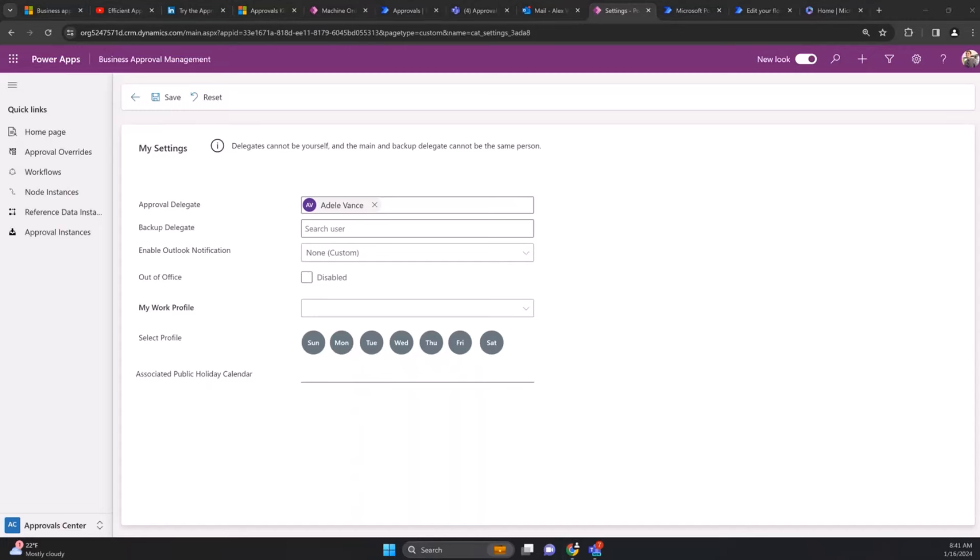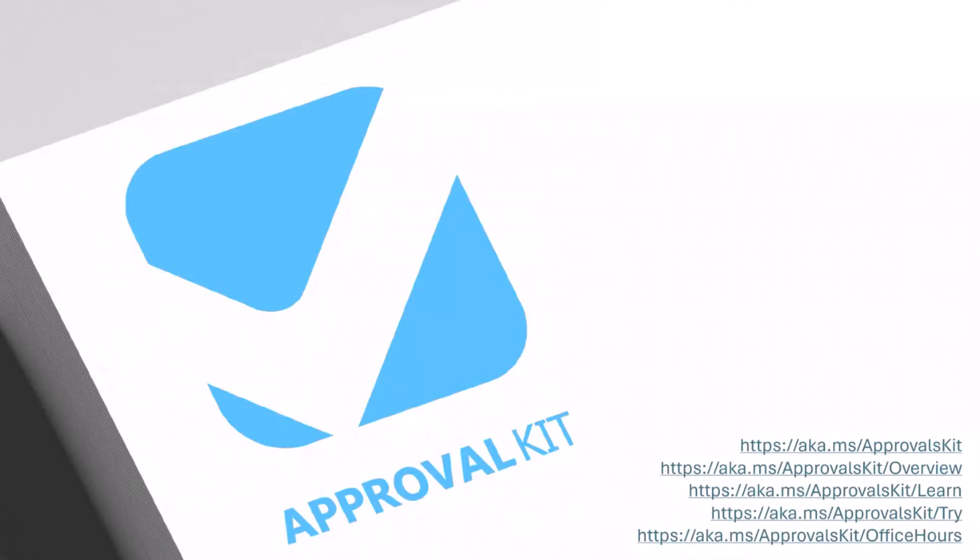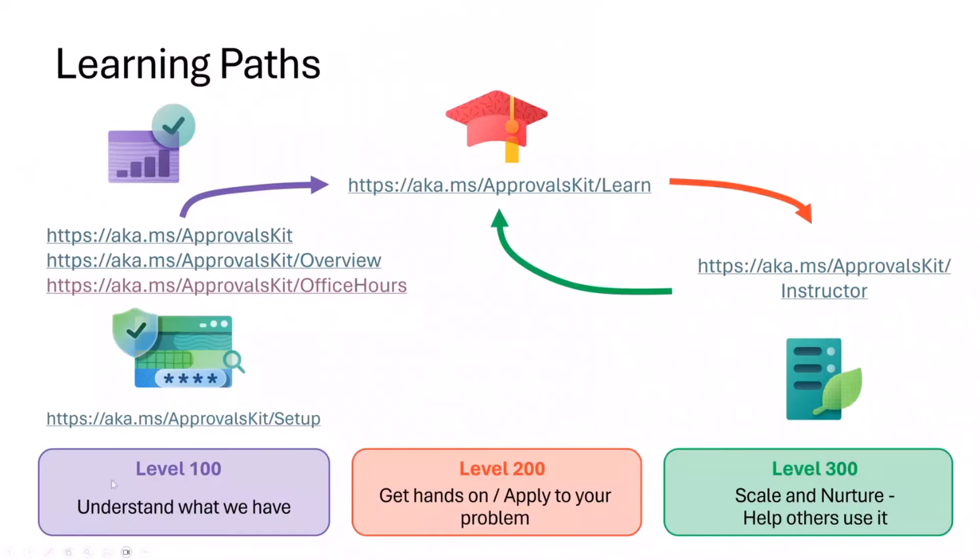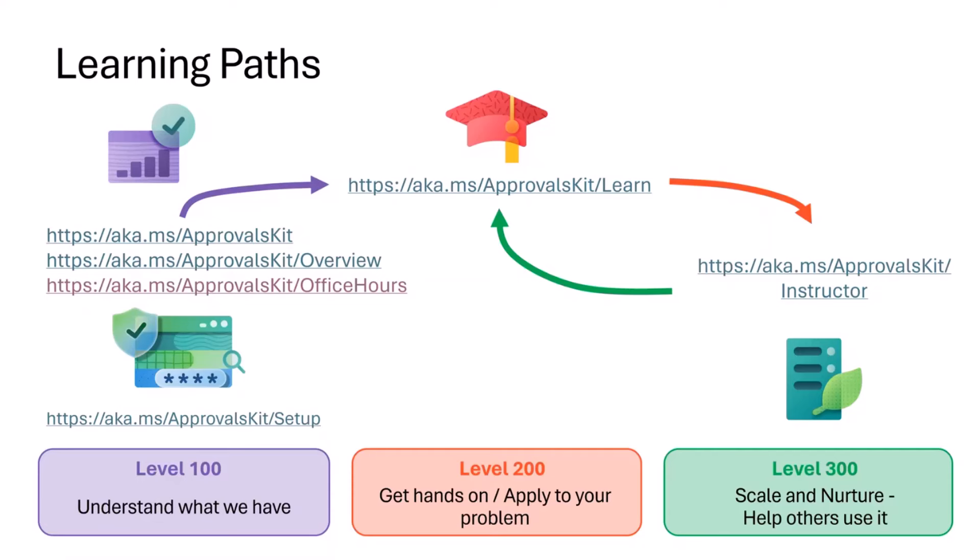There's a learning path where you can start looking at the Approvals Kit, look at our video that gives you an idea of how it works, join our monthly office hours. If you're an IT persona you can look at how to set this up. There's a Learn module that guides you through pretty much what I showed you there, starting from a very simple application and building up multiple stage approvals.